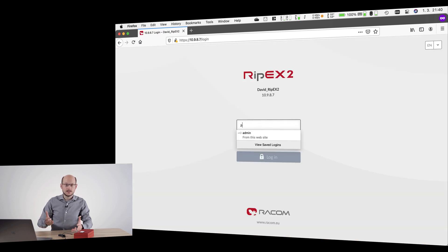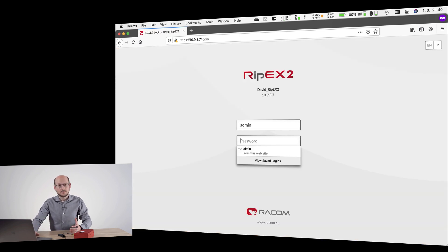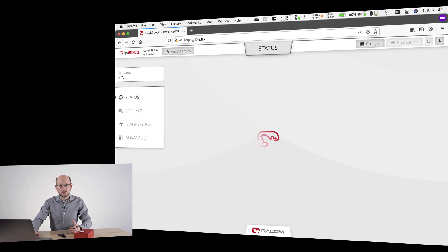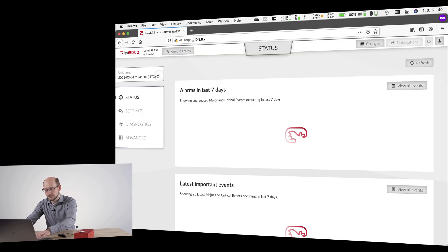To log in, simply type admin as both username and password and click the login button.